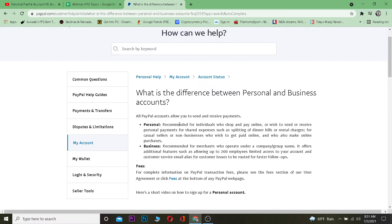If you're using the account for personal use and not for an organization, then a personal account is good for you. A business account is recommended for merchants who operate under a company or group name — if you want to use PayPal under a company or group name, you can create a business account.